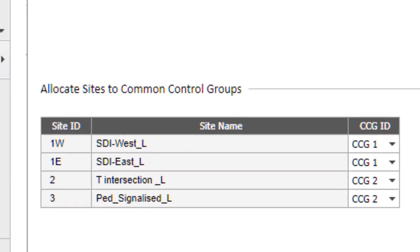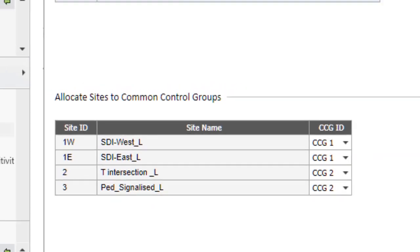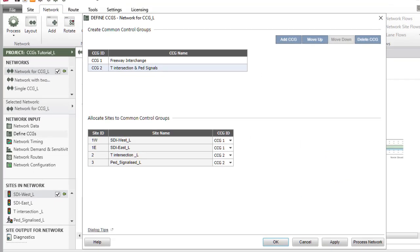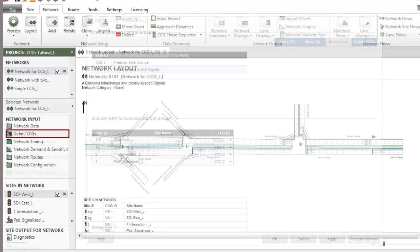Note that a site in a network can be allocated to one CCG only, but the same site in a different network can be allocated to a different CCG. When common control groups are introduced in the Define CCGs dialog and OK, Apply, or Process Network buttons are clicked,